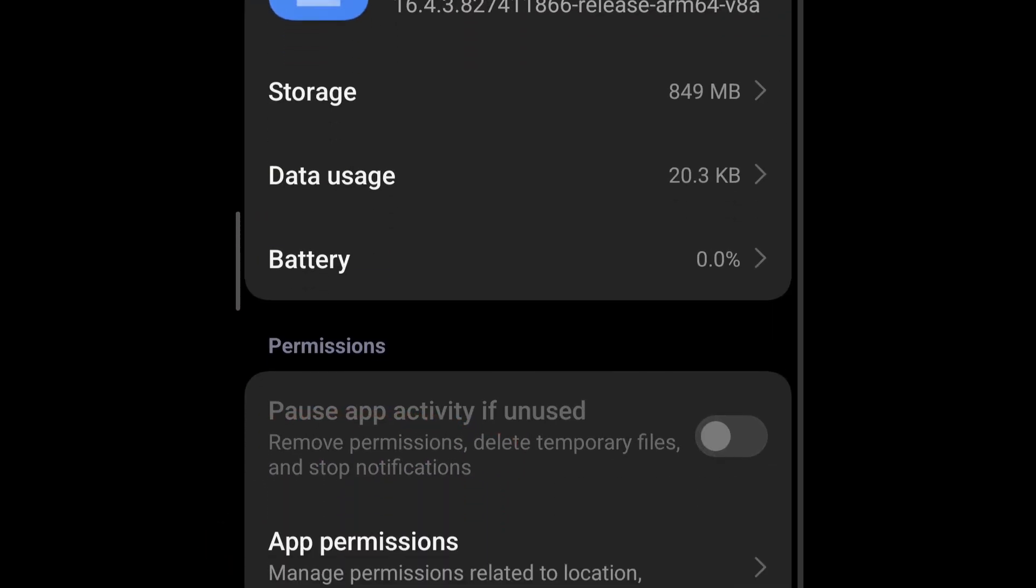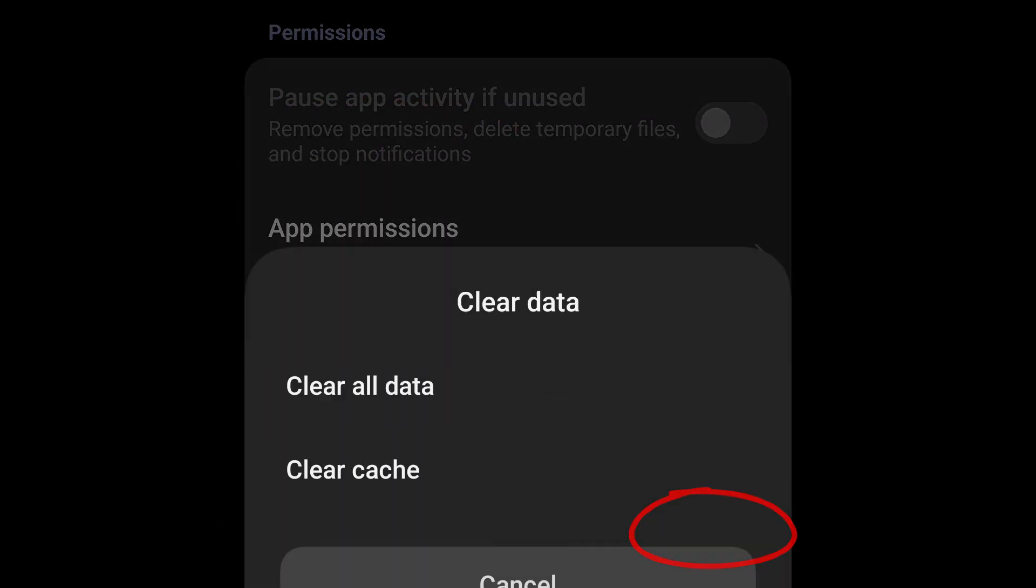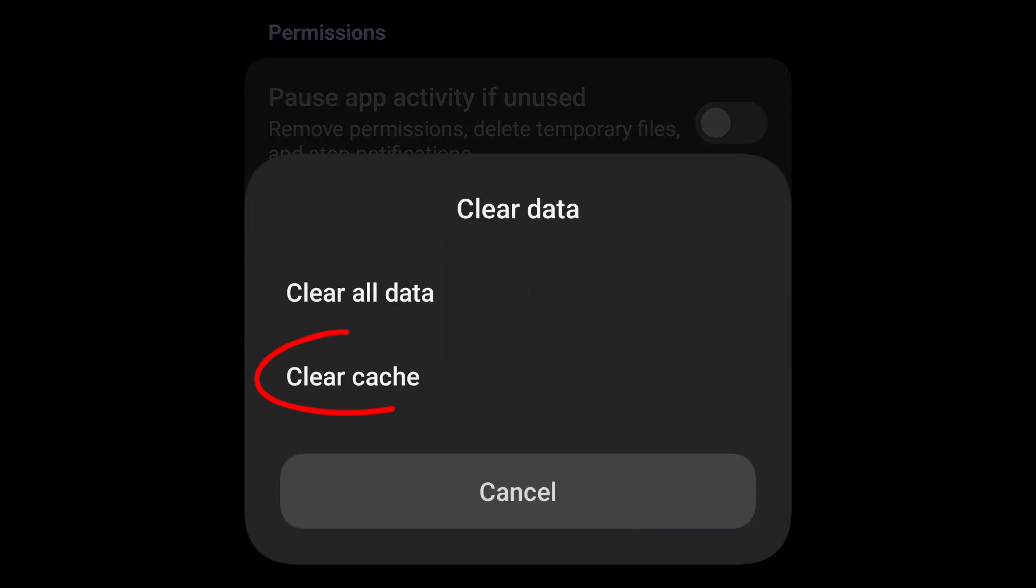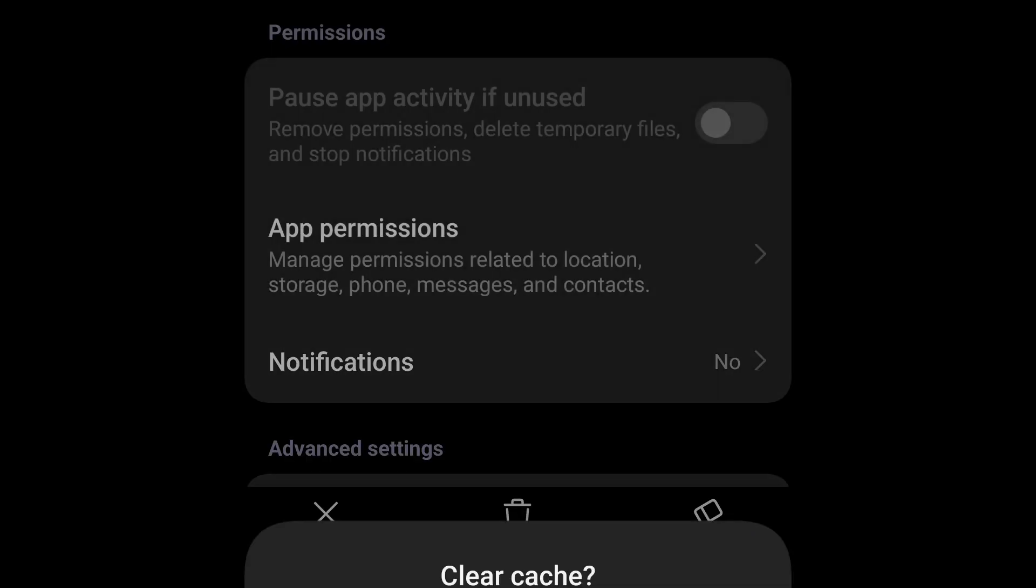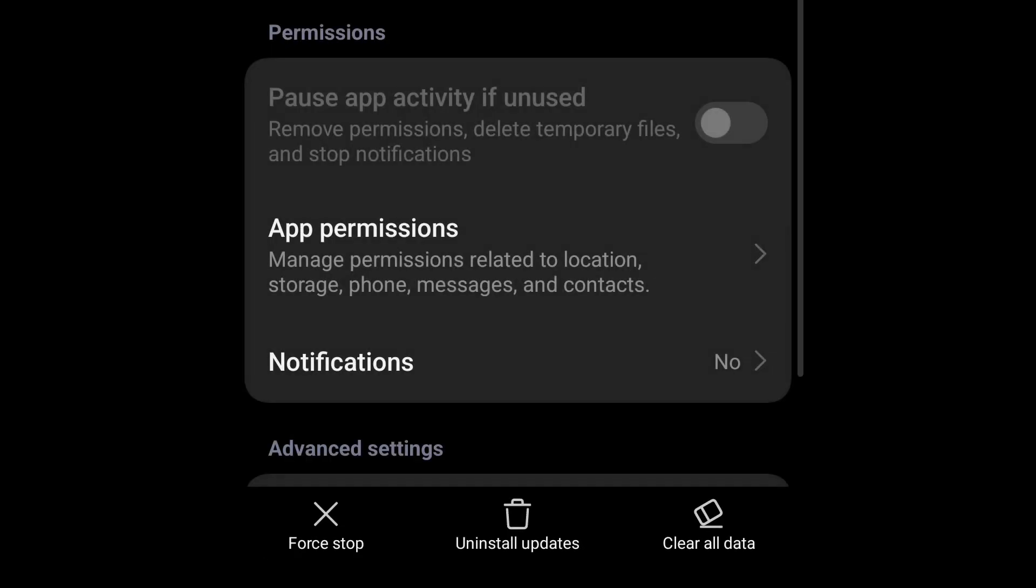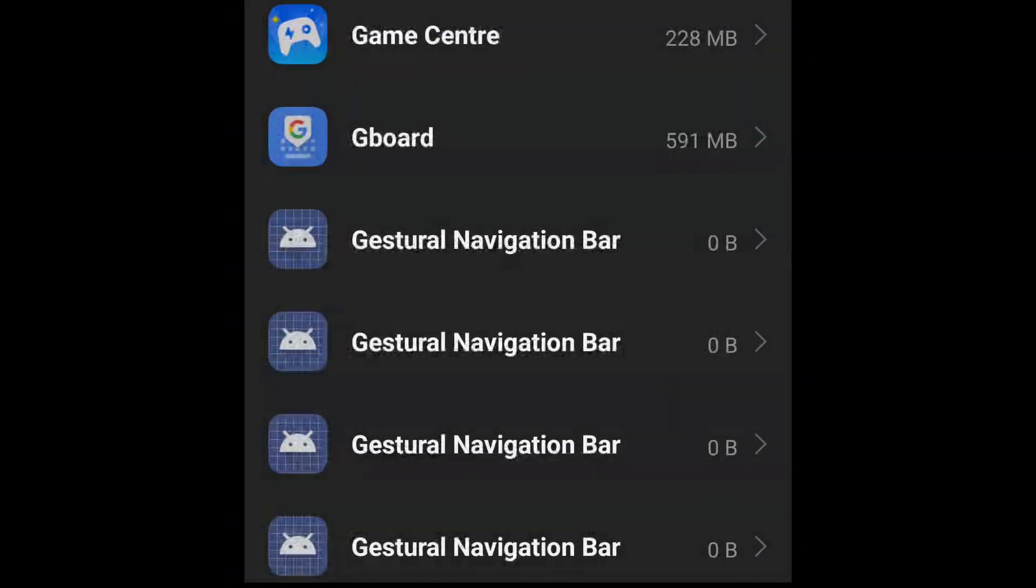Now go to clear data and clear cache. In some cases, you can even uninstall the updates and reinstall it. Now everything is done. Just go back completely.